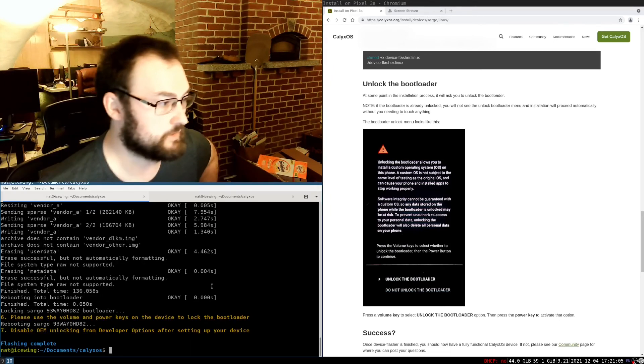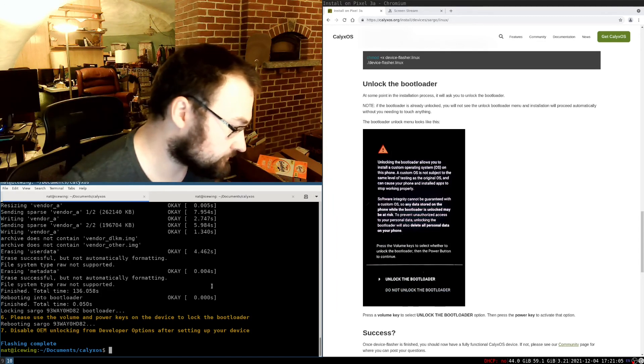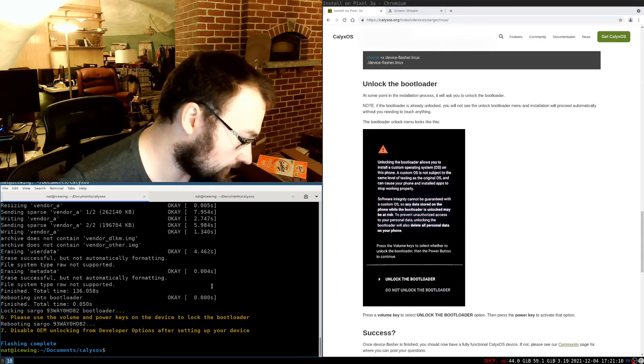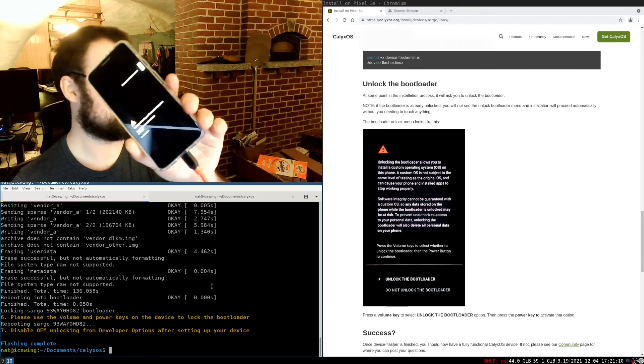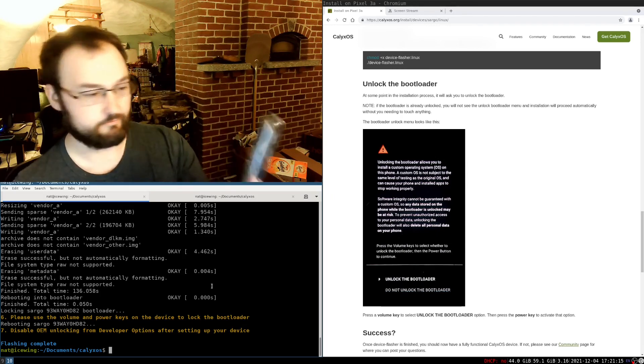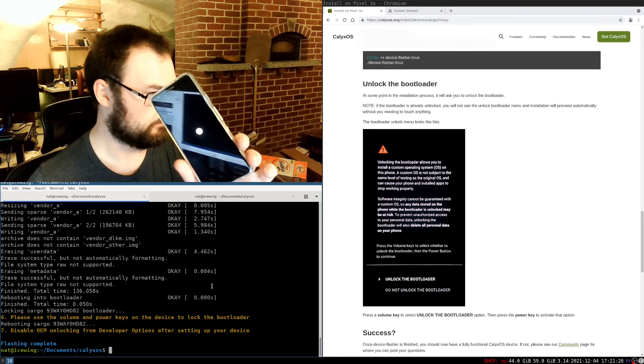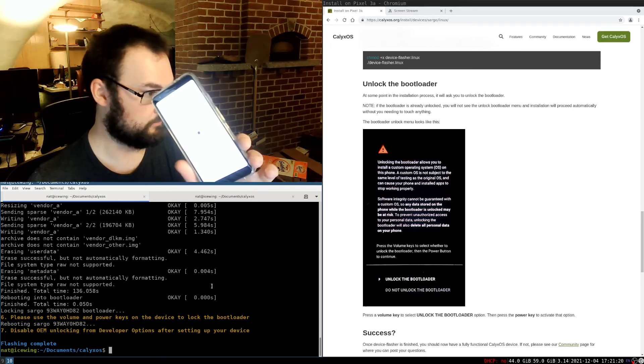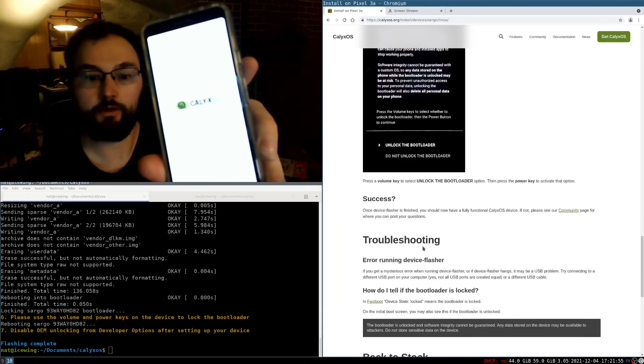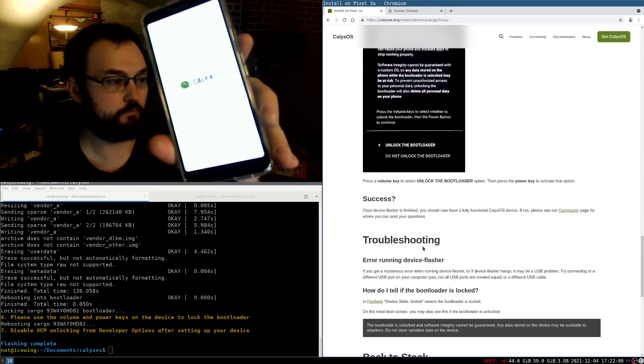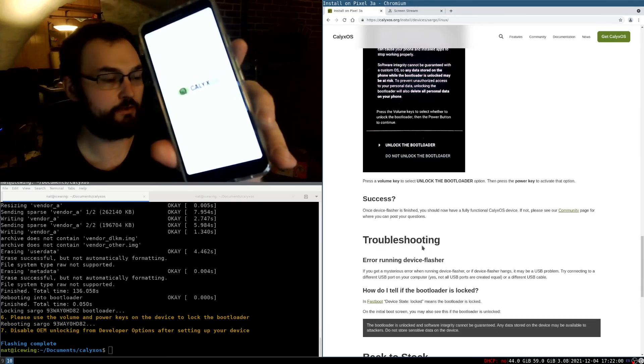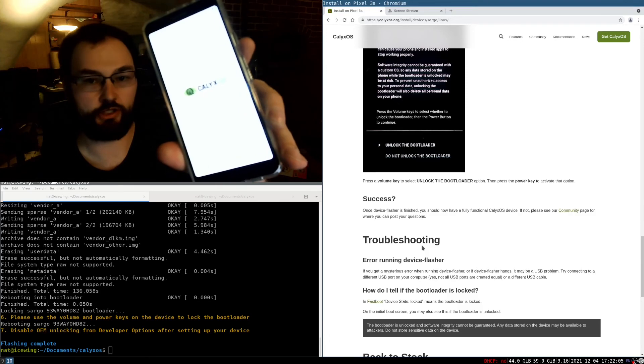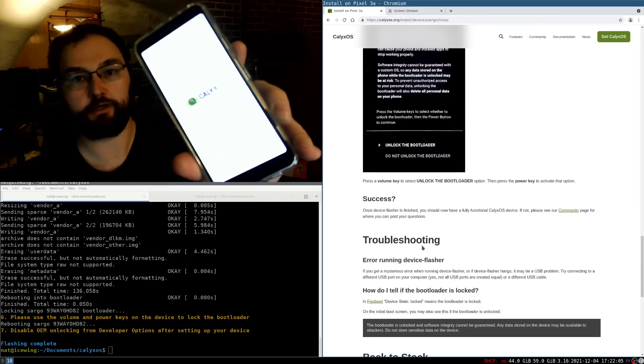It says flashing complete. And it is booting up with a yellow warning icon, which is kind of interesting. Google boot screen. Oh, that's a new boot animation. And now we have the Calix OS setup screen, which I don't have any easy way to screen share, but it's just a standard Android setup wizard, I assume.